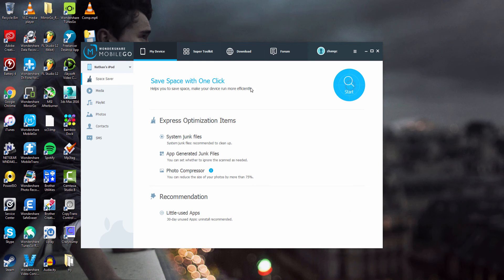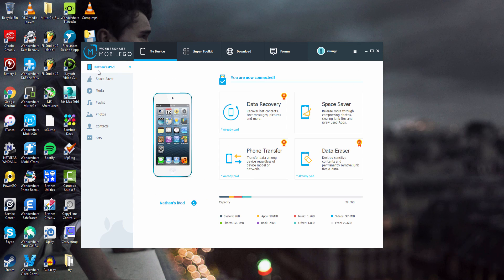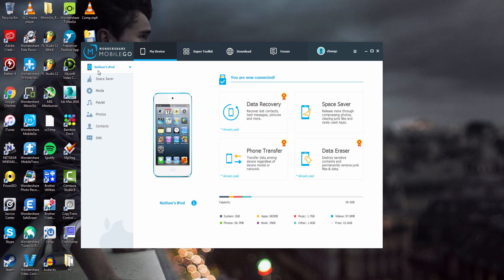So all we have to do is click on done, and now everything should be running a lot faster. That's it for this tutorial, that is how you use the Space Saver feature inside of Wondershare Mobile Go on your iOS device.